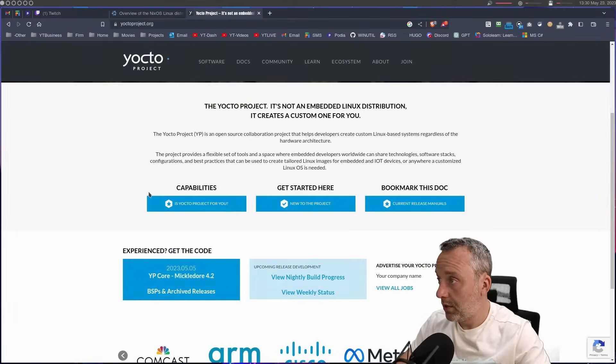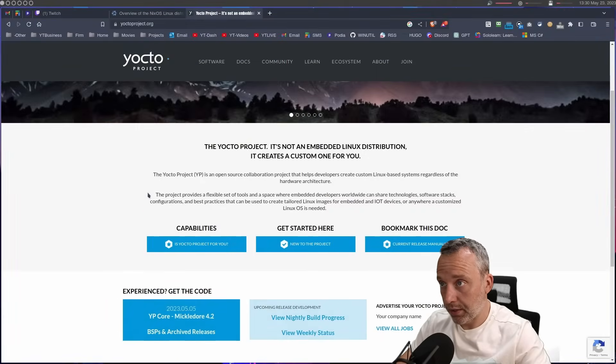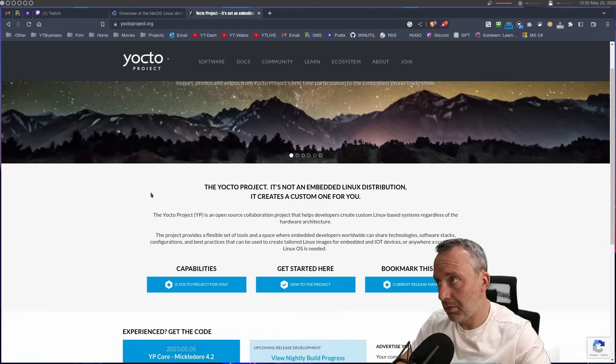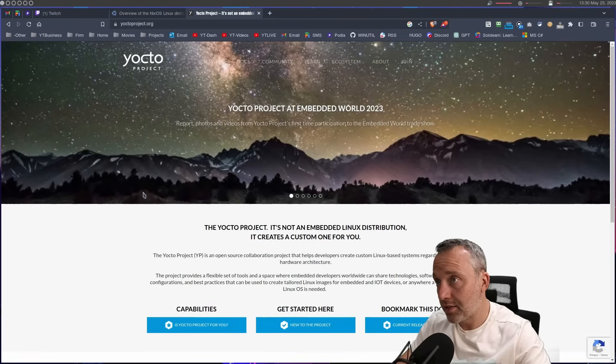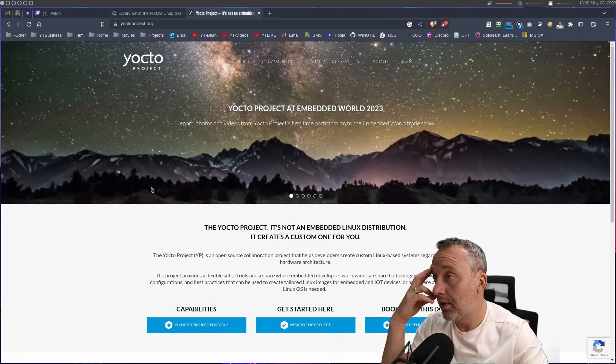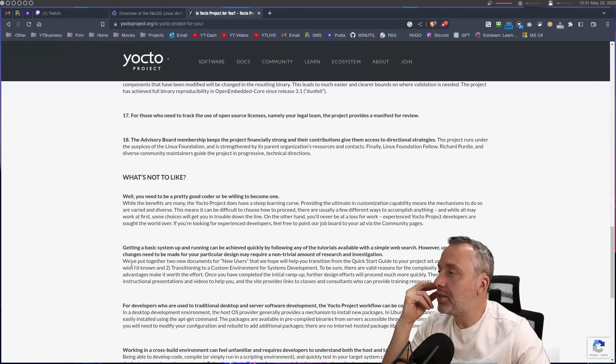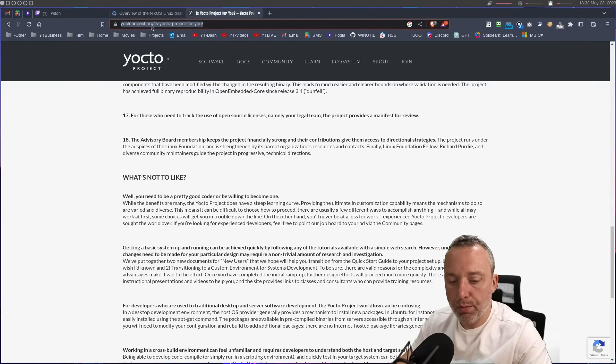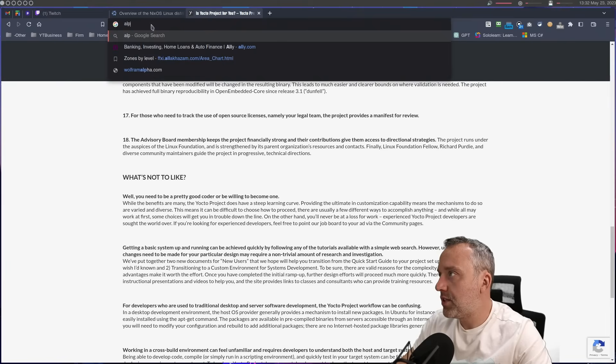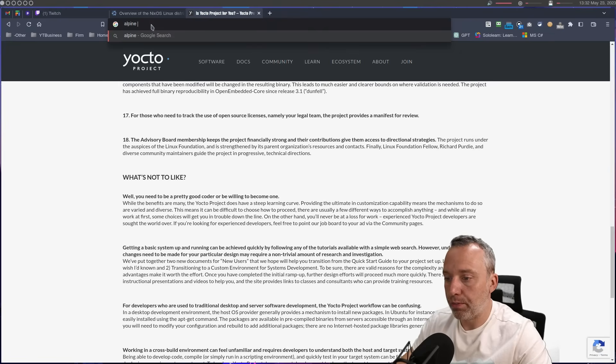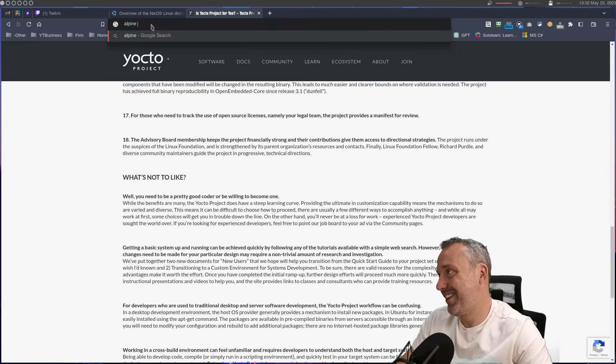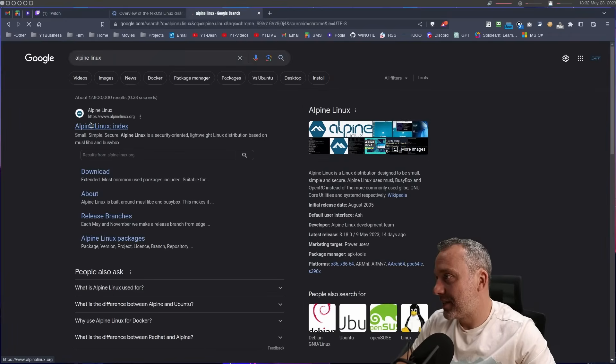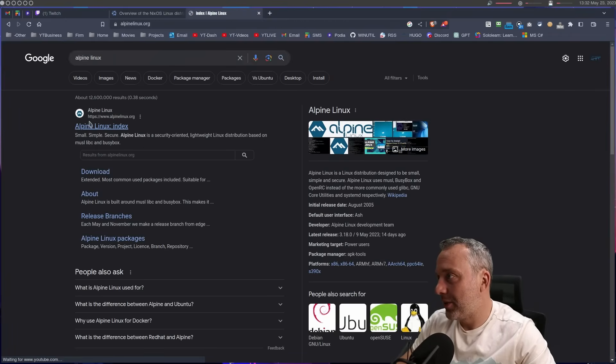You know what I need to cover? Alpine Linux. I've installed Alpine probably more than any other Linux distribution. I rarely ever use the damn thing. Alpine's really interesting. Like if you want a really simple, basic one for, you know, putting it on a potato.